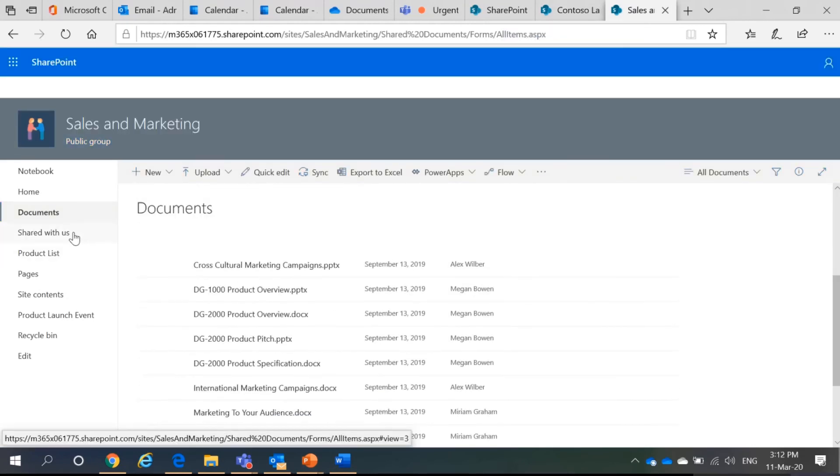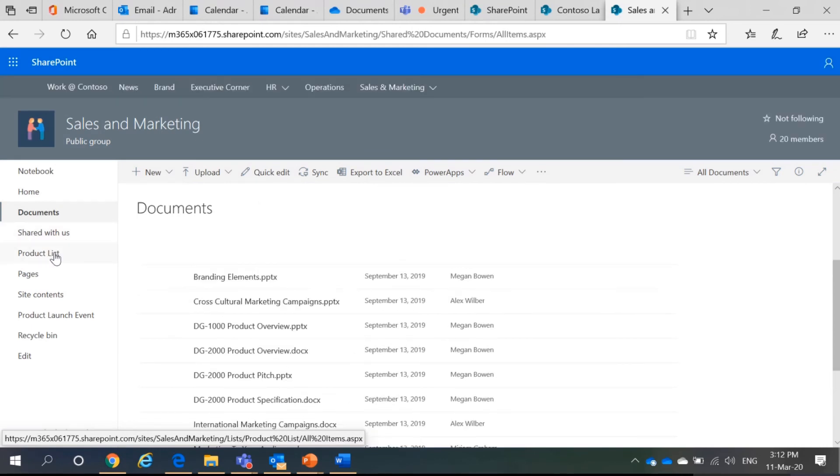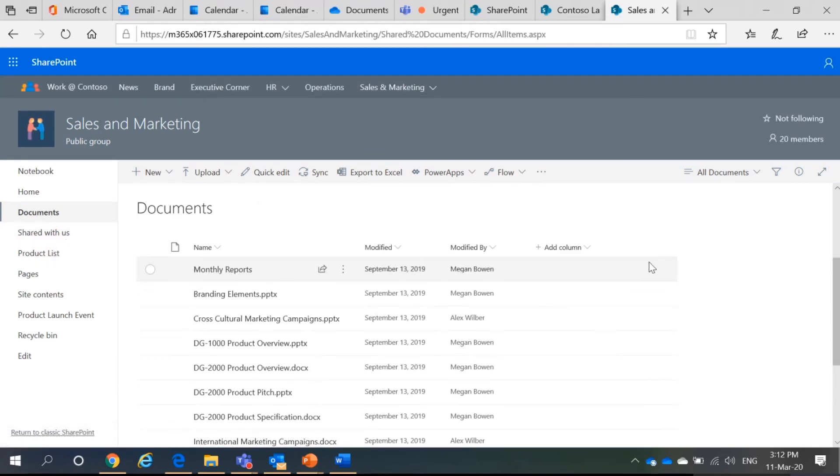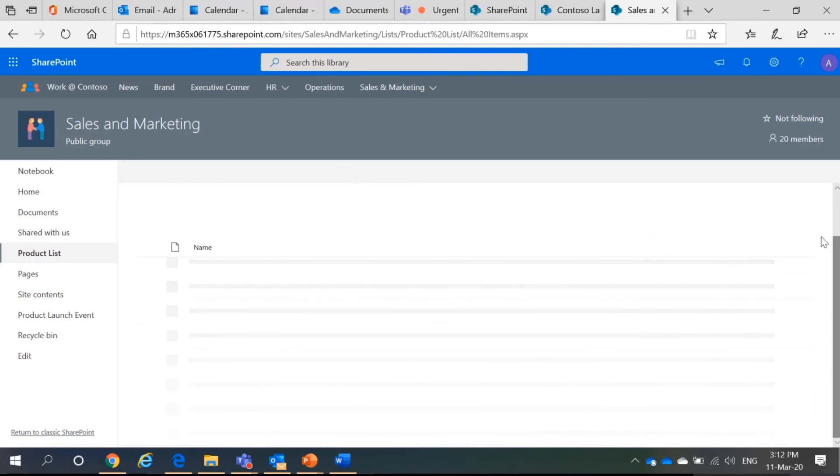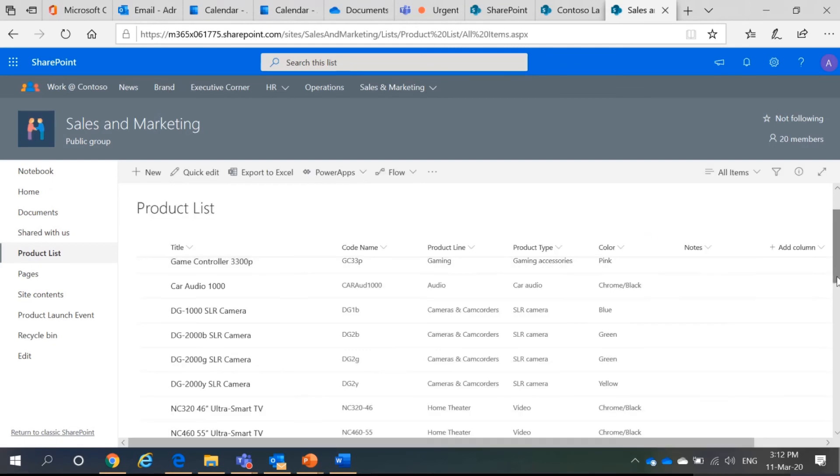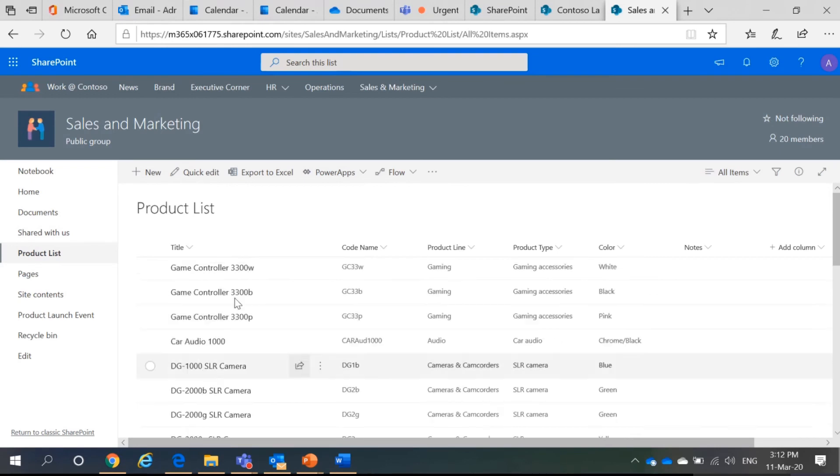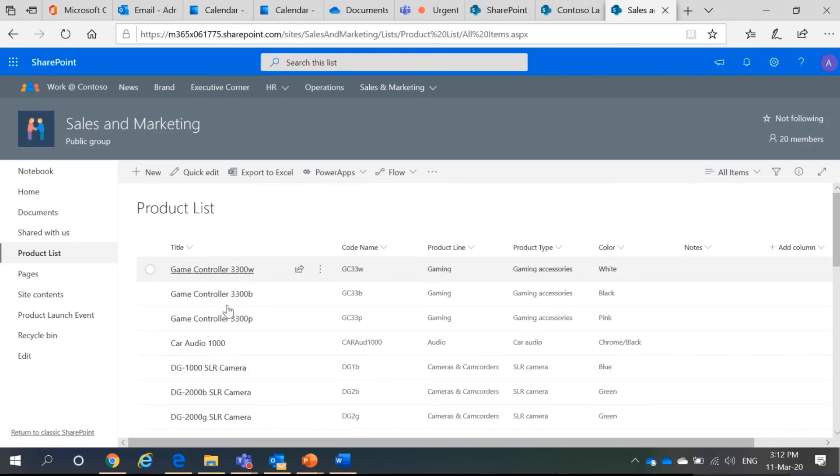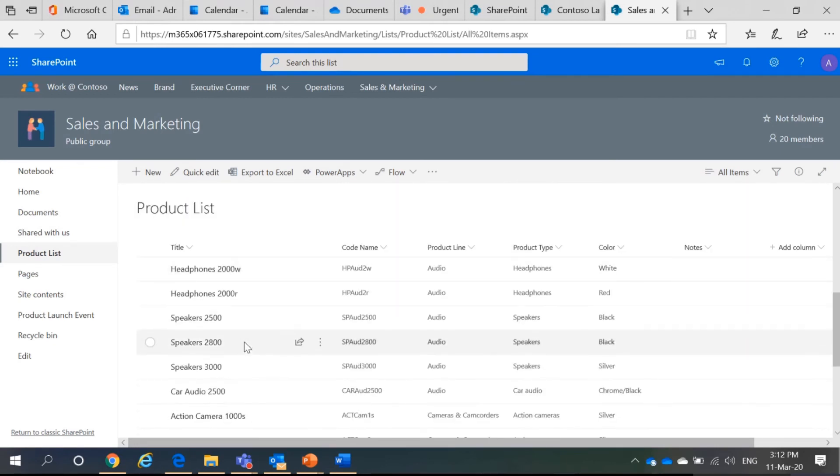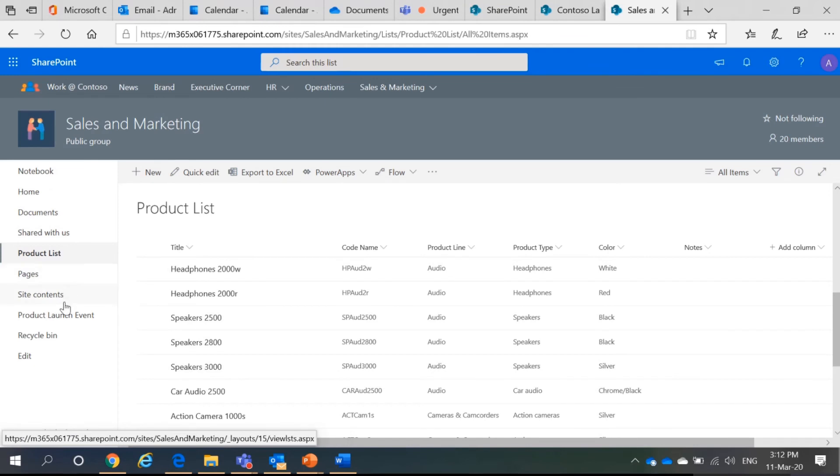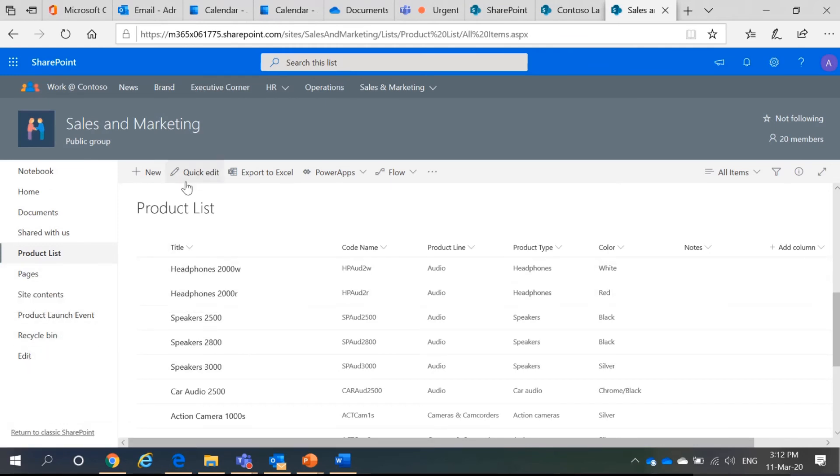Then, you can share your documents. You can also list things like in sales and marketing, they have a list of products that everybody can refer to. So, example. They have product list of game controller, TVs, headphones, speakers and all that. I will have my recycle bin.